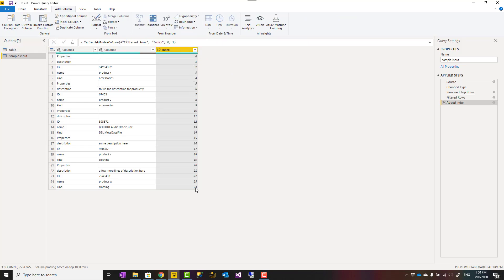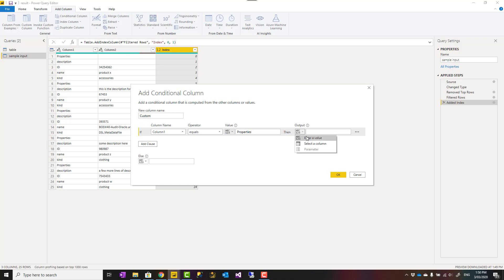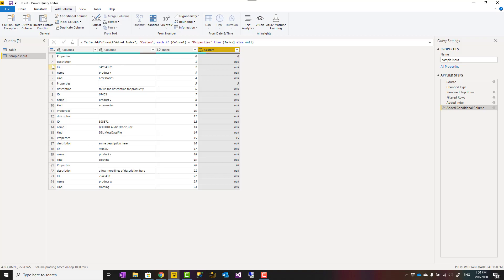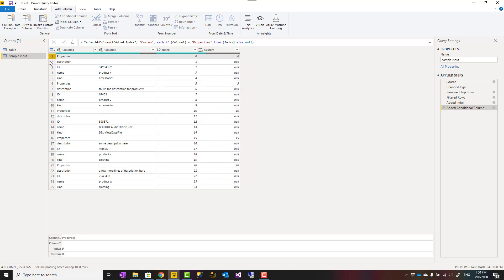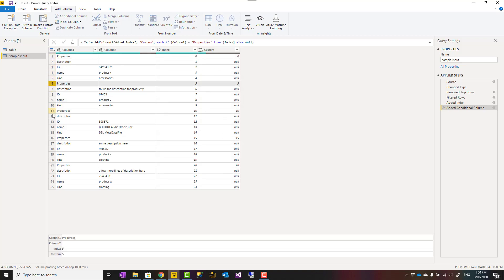This index is unique for every row which is not what I want. I want a unique value for every set right and every set here started with properties. So what I'll do is I'll add a conditional column and I say if column one equals properties, and Power Query is case sensitive we should be careful about that as well, then show me the index column as the output otherwise nothing. So this will show me the index column as an output only for the properties row. Here is the result, you see this only returns results for when the value is property.